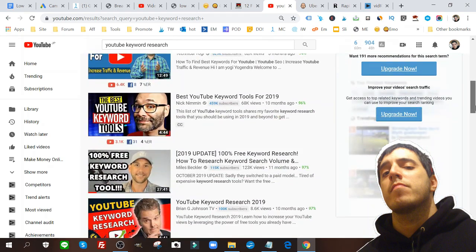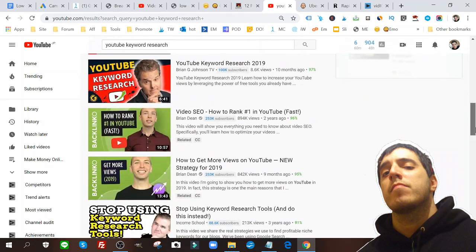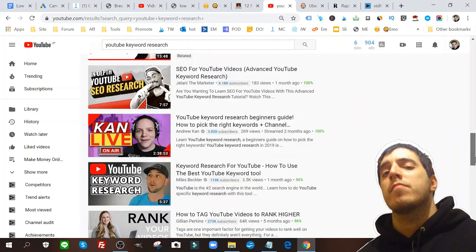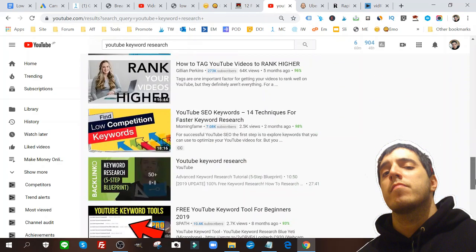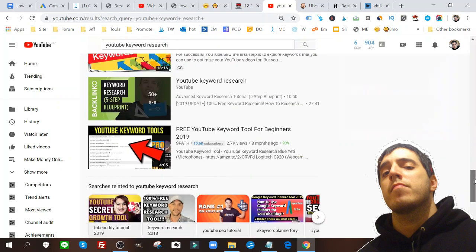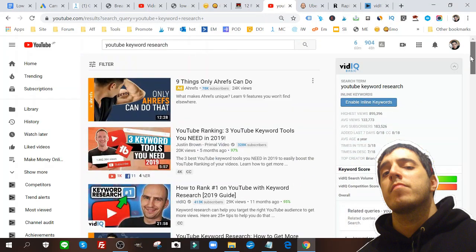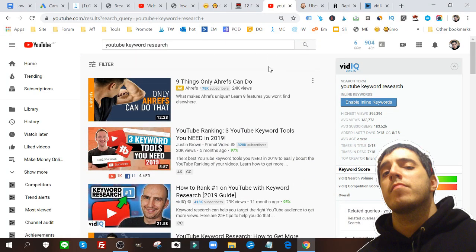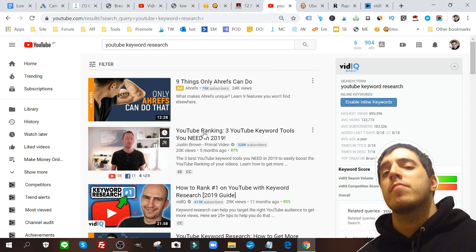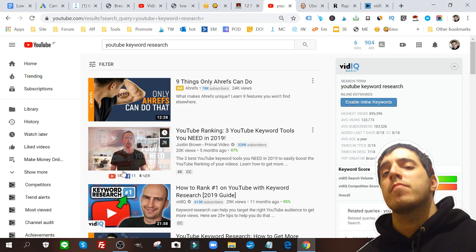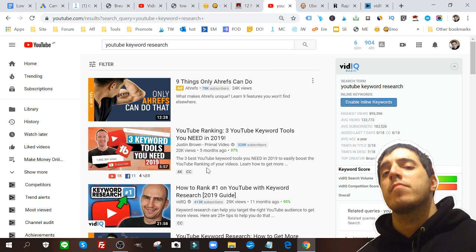A lot of these videos are from big channels and we can kind of understand what type of titles, what type of thumbnails people are using. But we want to get those very specific keywords, those very specific tags that they use not only in the tags section but in the headlines and in the description.